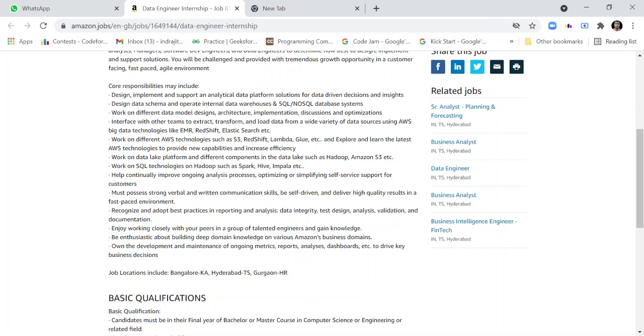I would recommend you to check out these videos, apply to these companies, subscribe to my channel, and like this video to get more suggested videos. The responsibilities include designing data schema and operating internal data warehouses and SQL/NoSQL database systems.